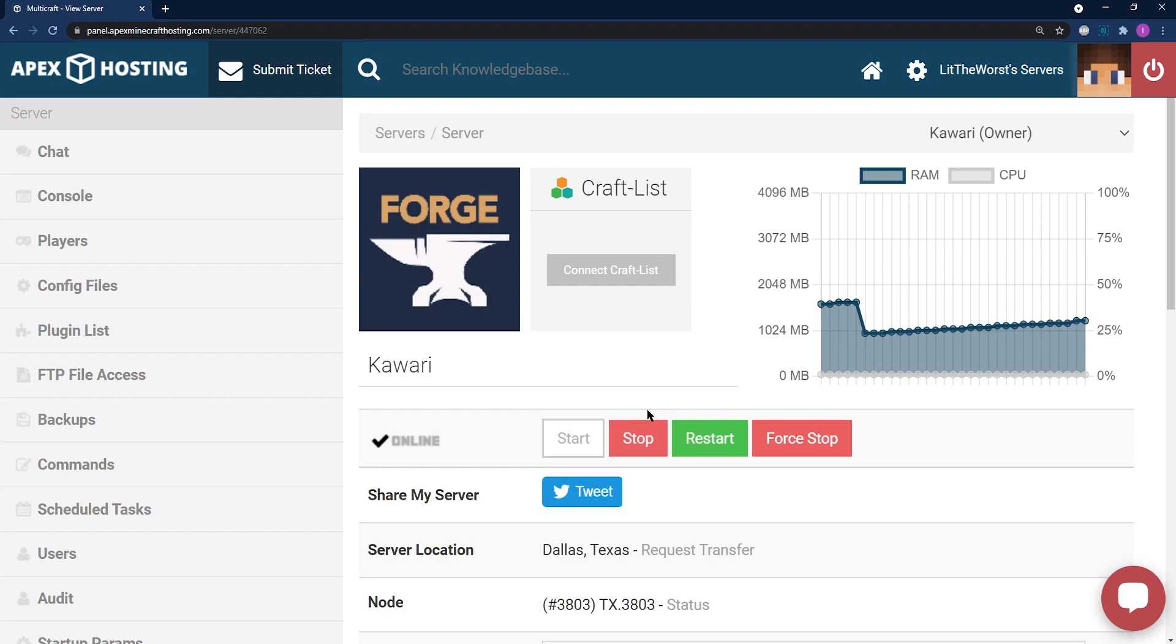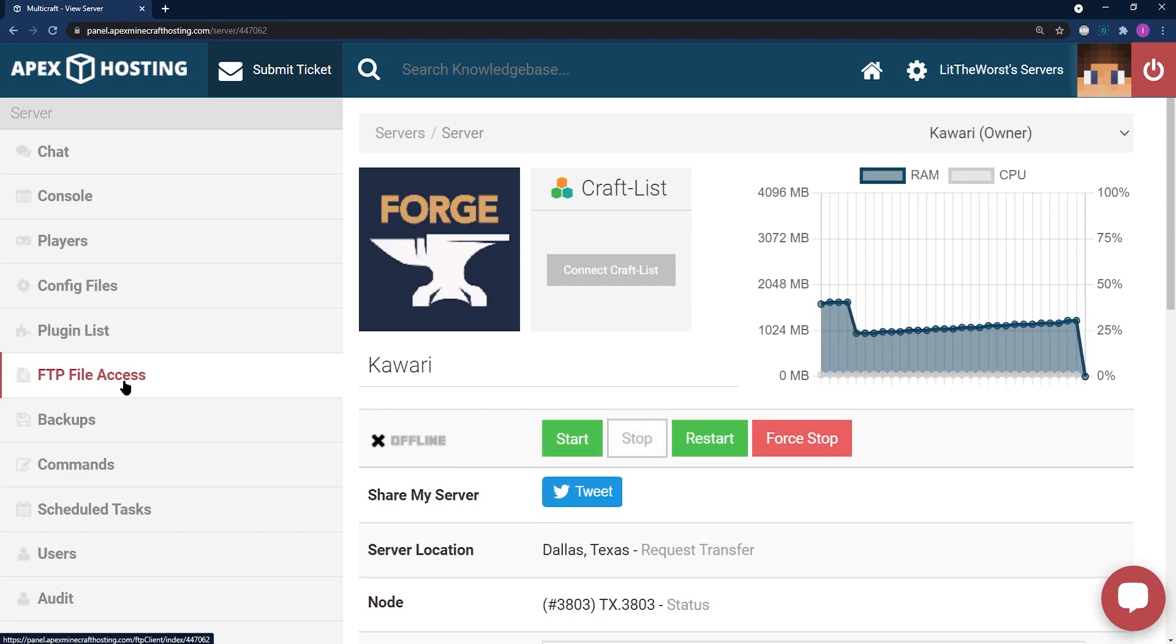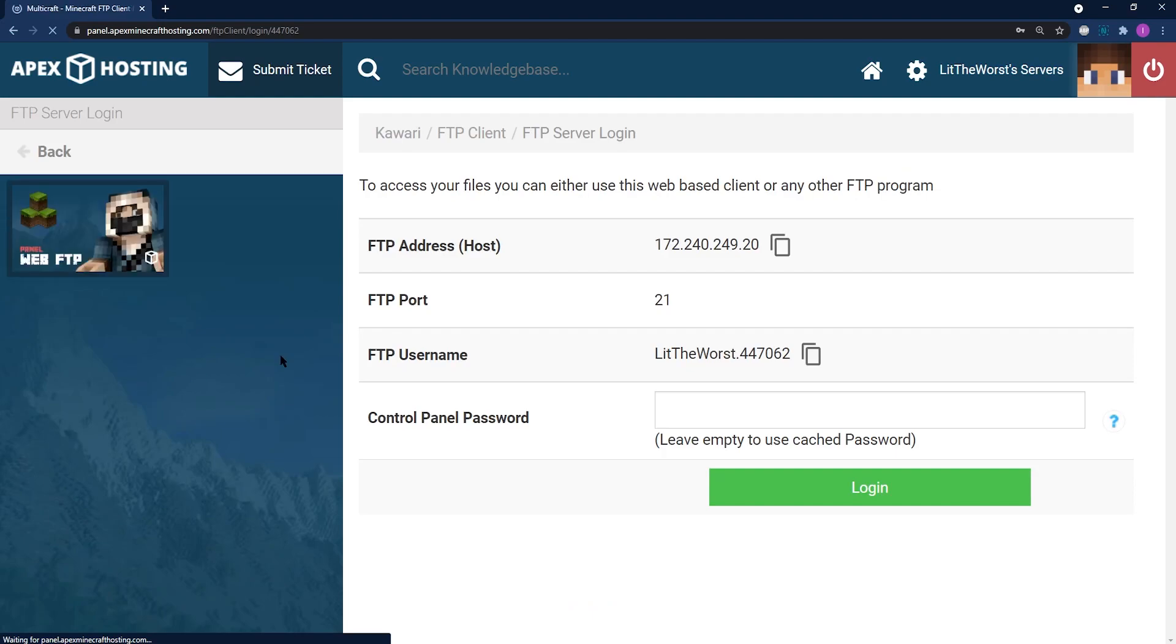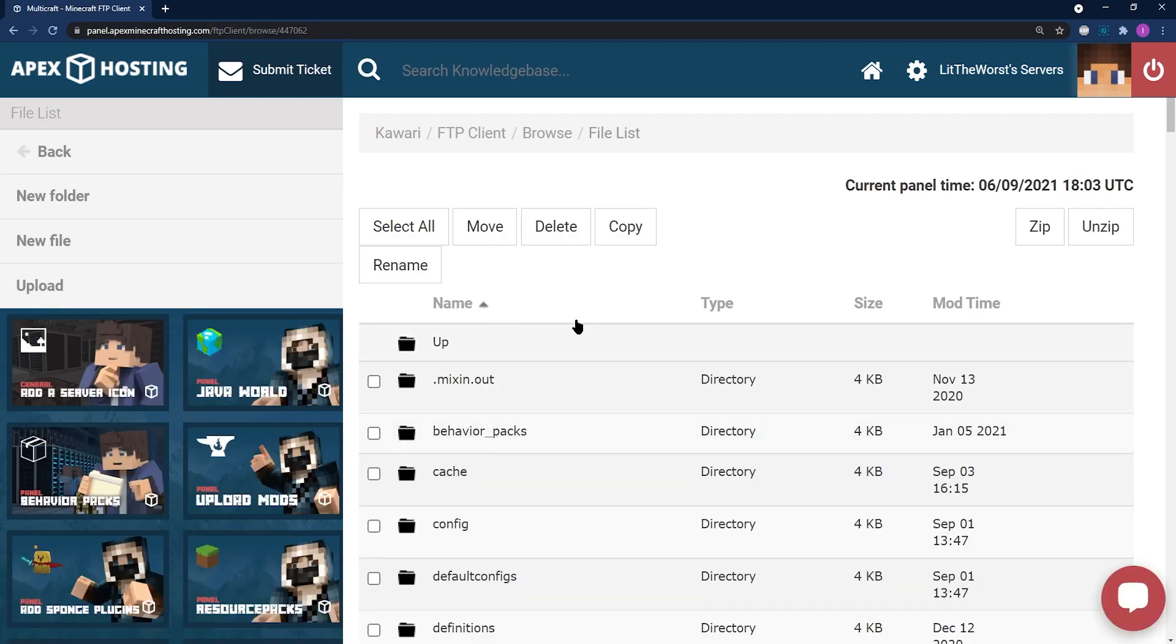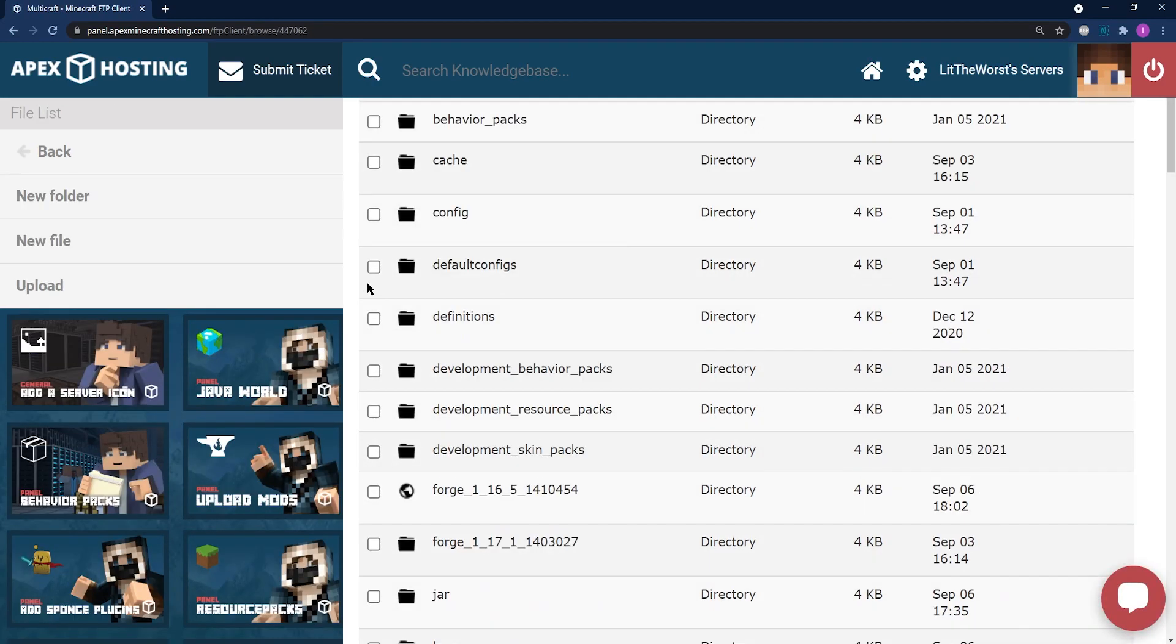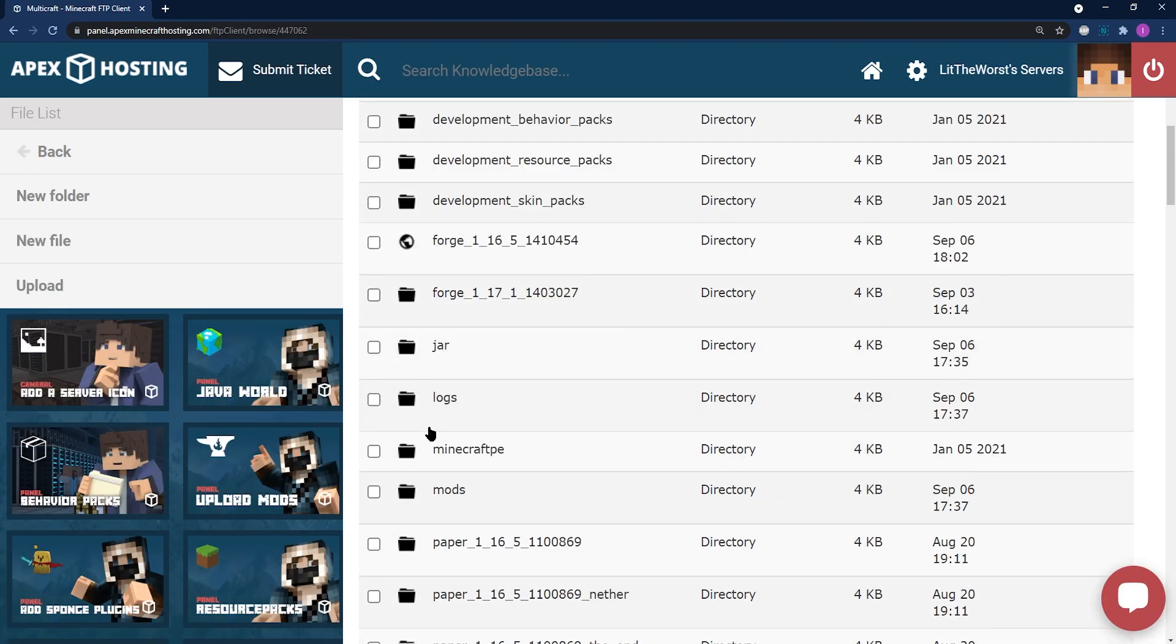Now that you've checked your server version, you can go ahead and stop your server. Once your server is offline, you can jump to the left of the page into FTP File Access, and then log in with your info. Once you've logged in, scroll down until you find the mods folder, and then click into the mods folder.